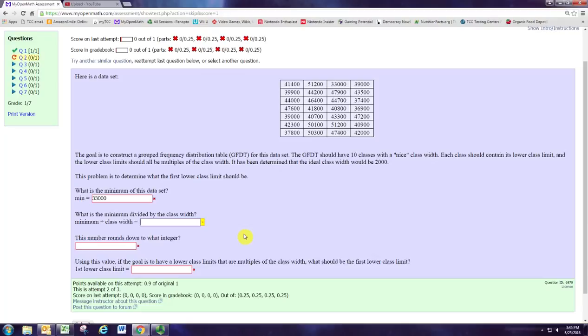One way of doing this is to take the minimum and divide by the class width. In this case, we take the 33,000 that we just found and divide by 2,000. We get 16.5.